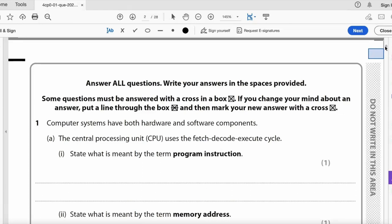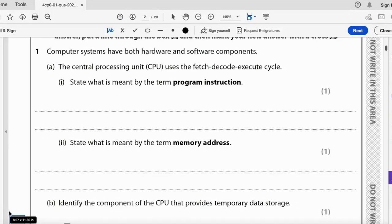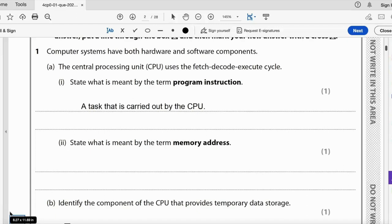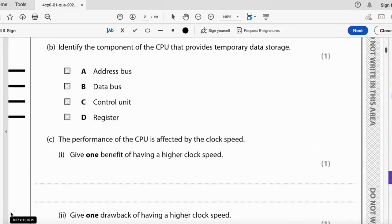Question one: computer systems have both hardware and software components. A central processing unit uses the fetch-decode-execute cycle. State what is meant by the term 'program instruction' — it is a task that is carried out by the CPU. State what is meant by the term 'memory address' — it is a pointer to a location in memory.